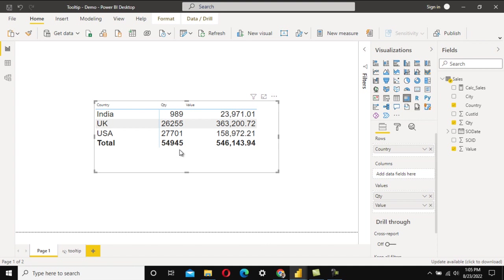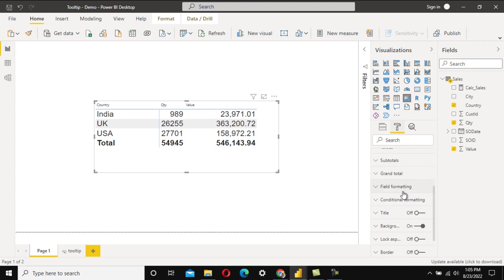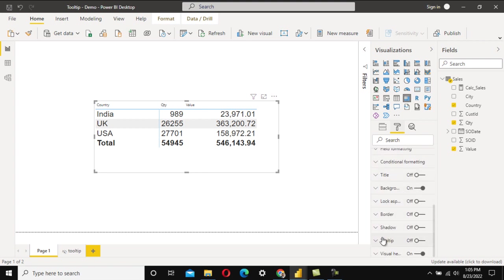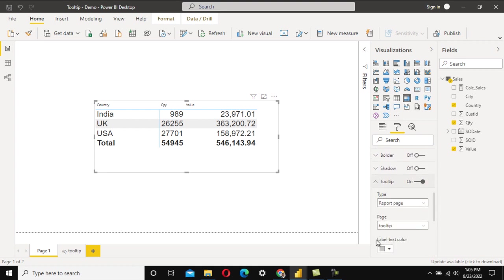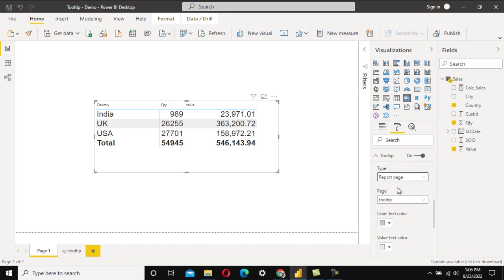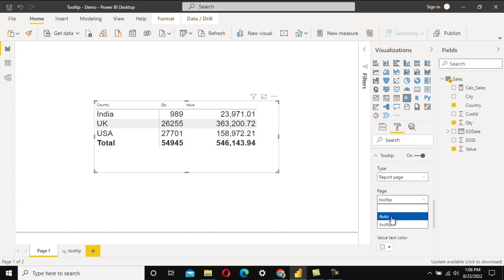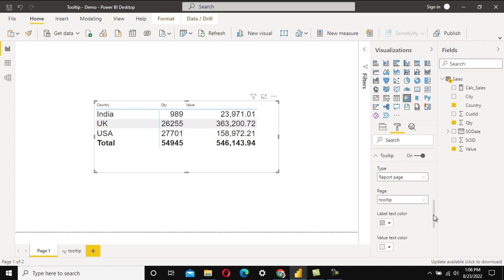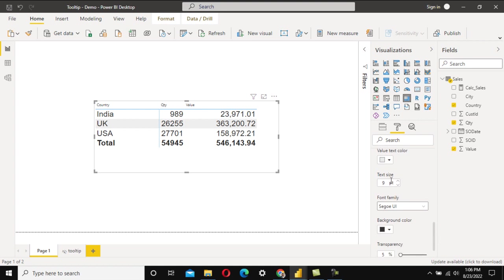Go back to Page 1 and select the visual for which you want the pop-up. Go into Format, and at the bottom you'll find the Tooltip option — turn it on. Set the Type from 'Default' to 'Report Page', then under Page, select the tooltip page we created. You can also adjust text size and other settings.